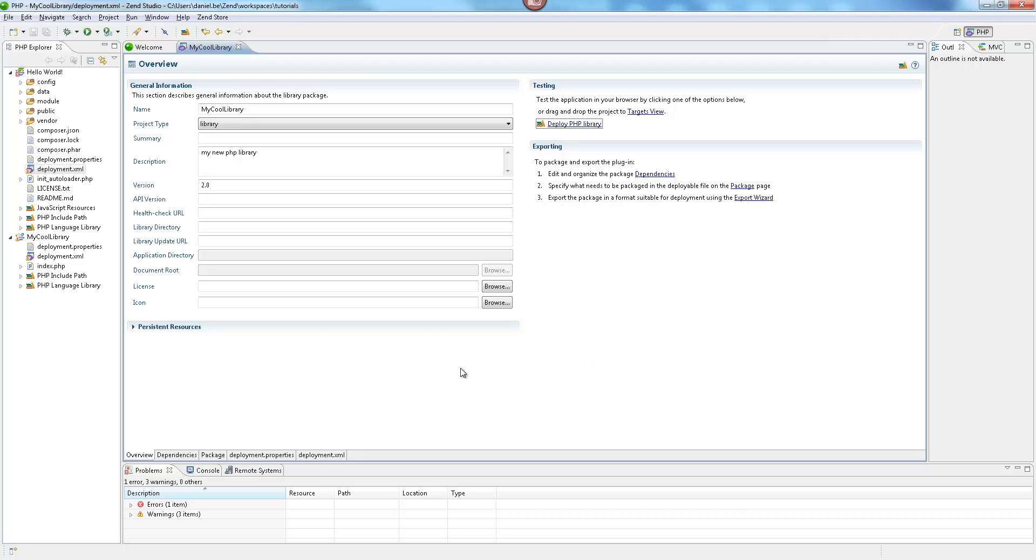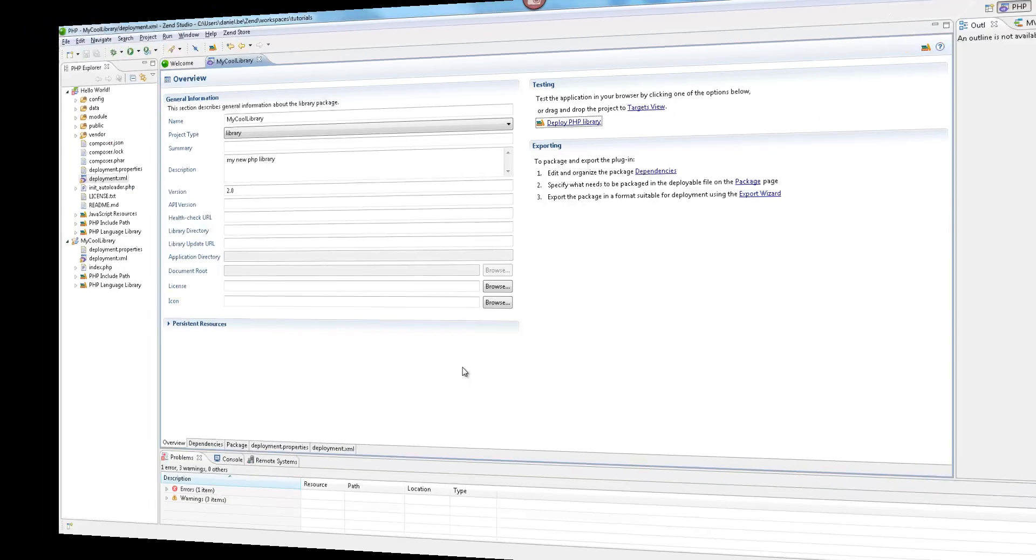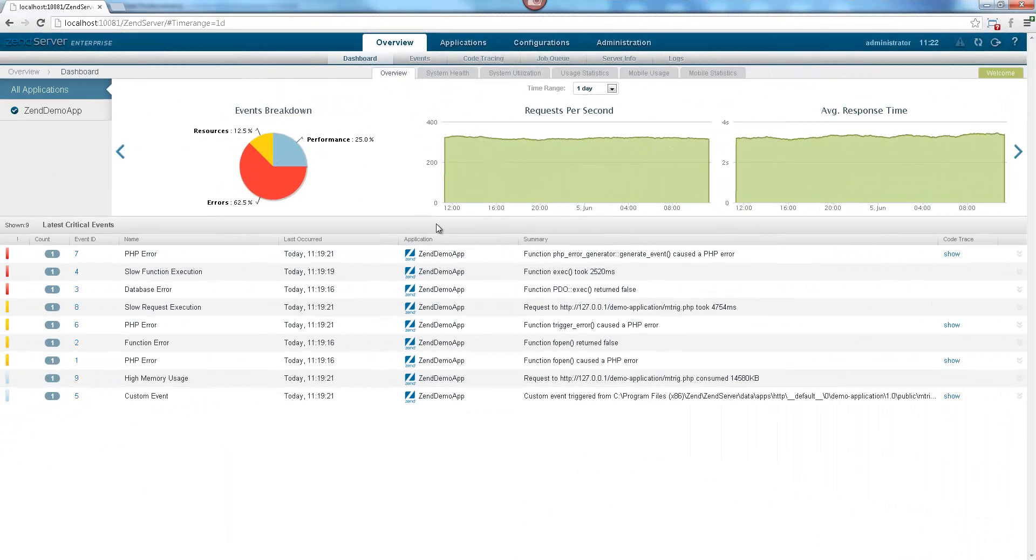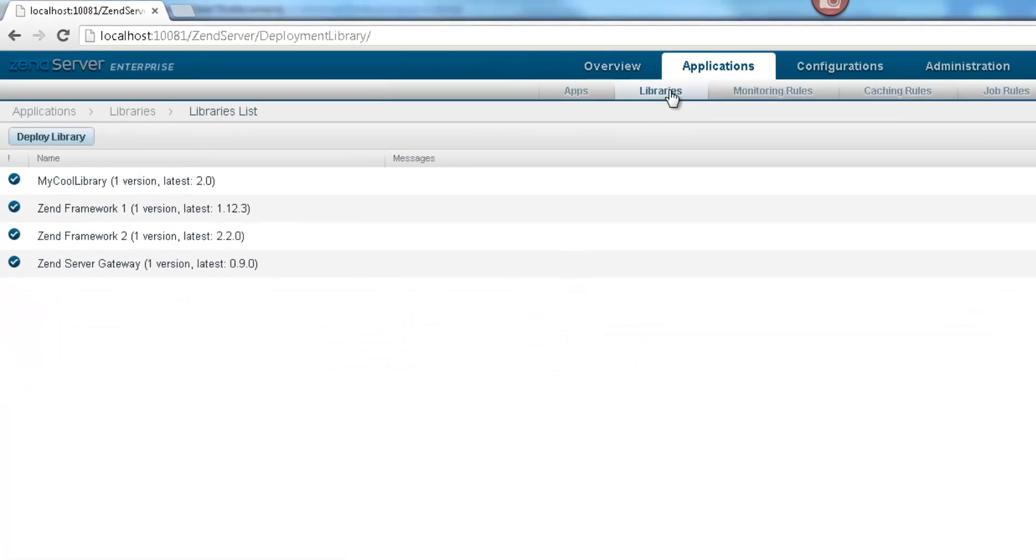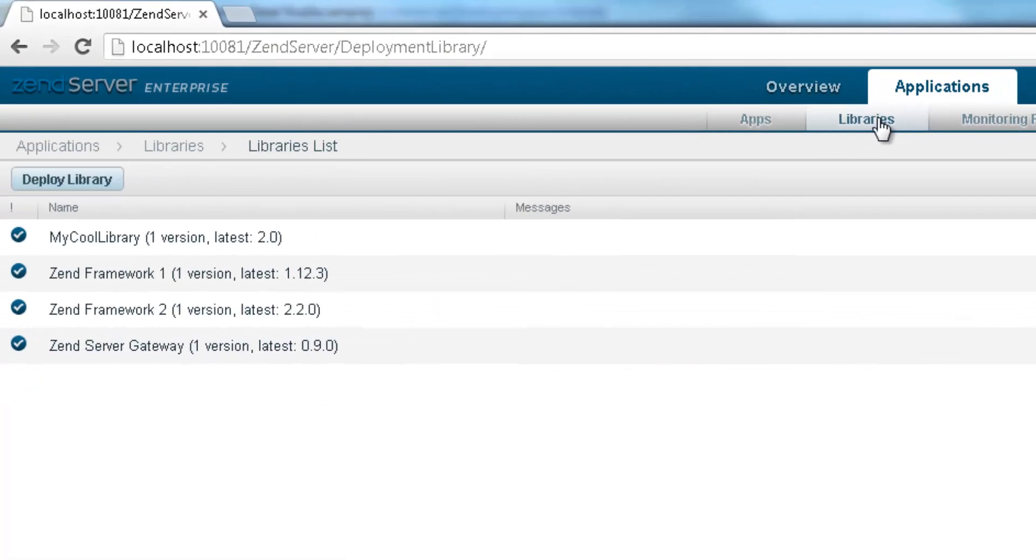Let's open Zen Server and take a closer look. Going to the Libraries page, my cool library is listed with the other deployed PHP libraries.